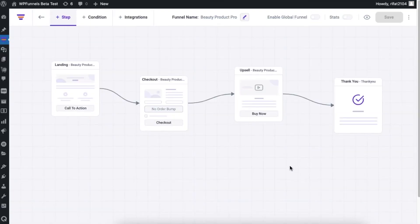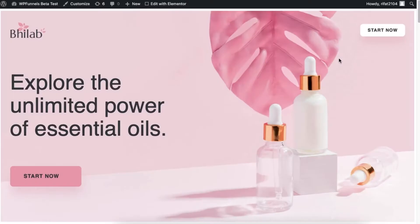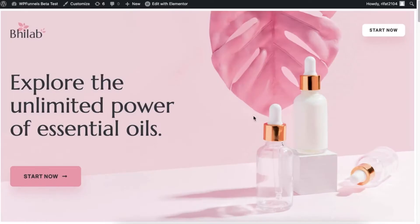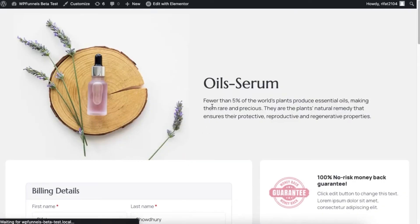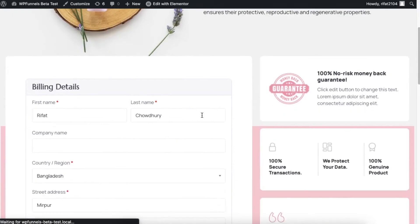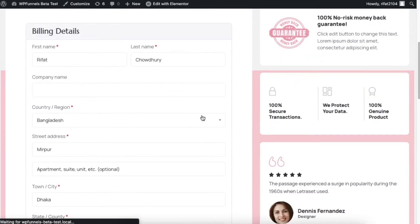I have already created a funnel and my funnel has four steps. Now let me preview my funnel. This is my funnel landing page and now I am going to the funnel checkout page. I'm just going to complete my purchase to show you how the order details look.